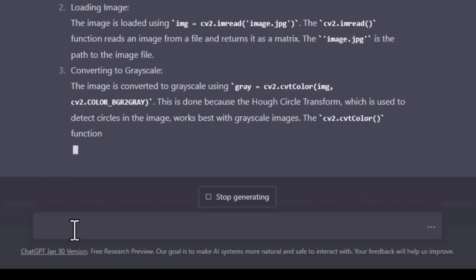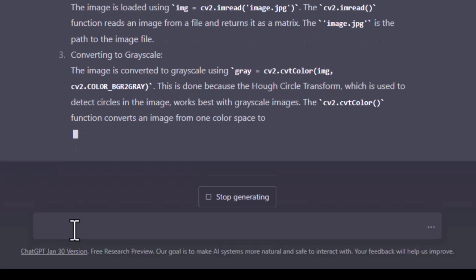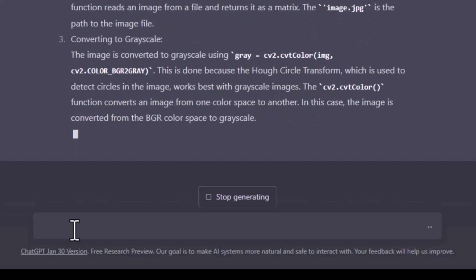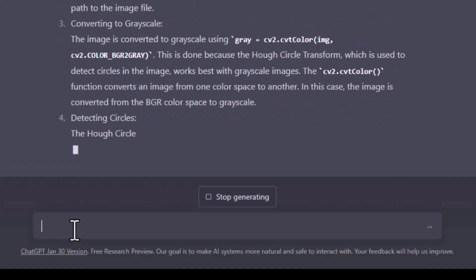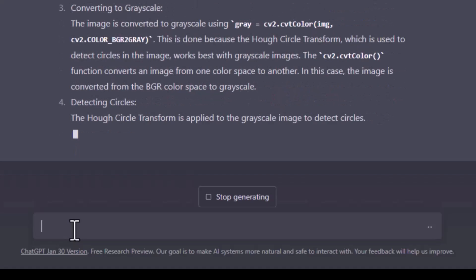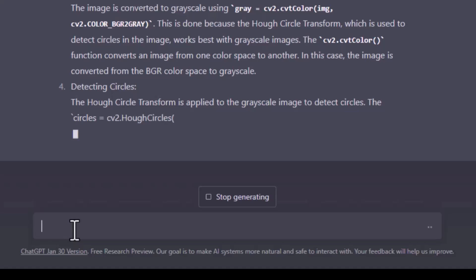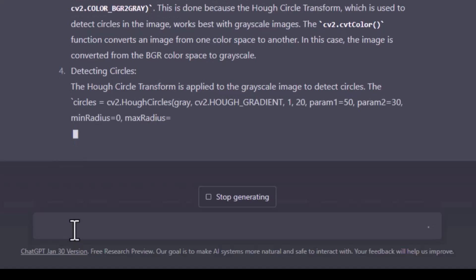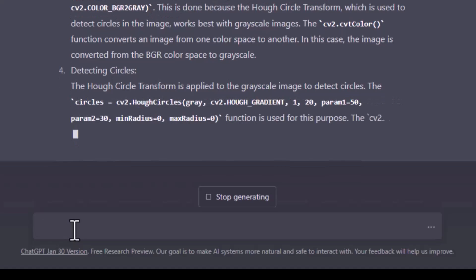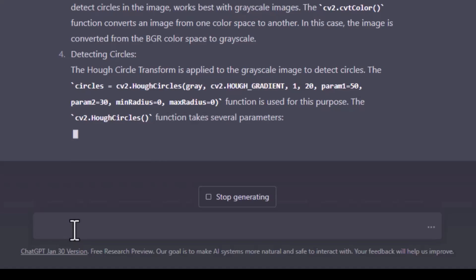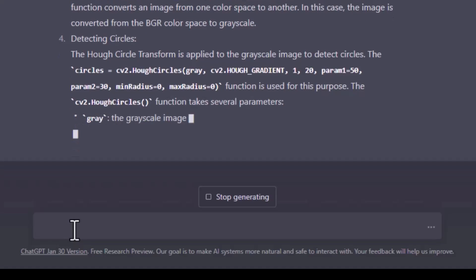And it also tells that it is done because the Hough transform works well on the grayscale. Then how the Hough transform is applied and the different parameters used in the function.